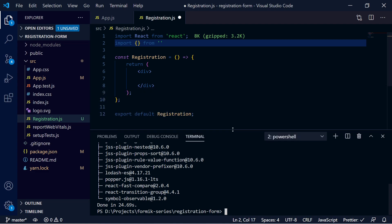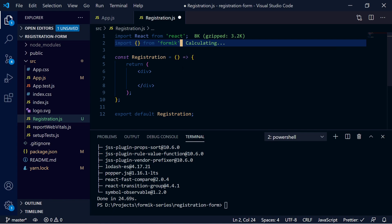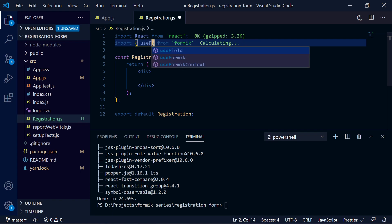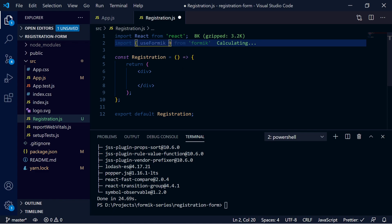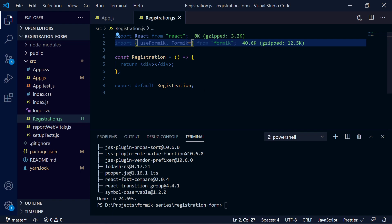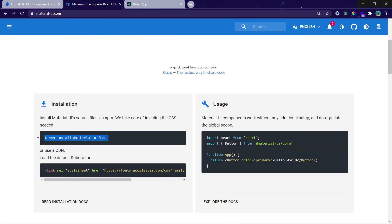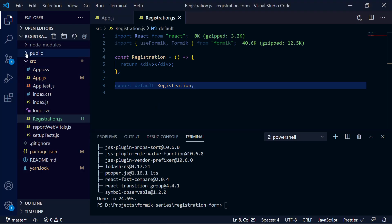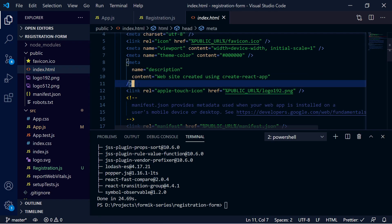Now we will write the import statement for Formik. From Formik, we want to import the custom hook called `useFormik`. In Formik, there are two ways to create forms: first, using this custom hook, and second, using the Formik wrapper component. We will discuss both. Also, as noted in Material UI documentation, after installing it, we need to attach the Roboto font stylesheet link in index.html inside the head section, because Material UI is built on this font.